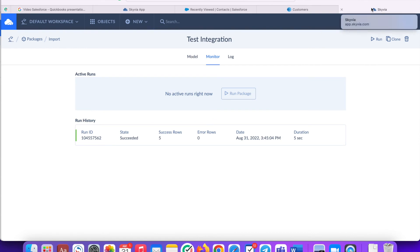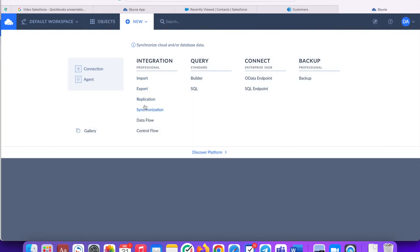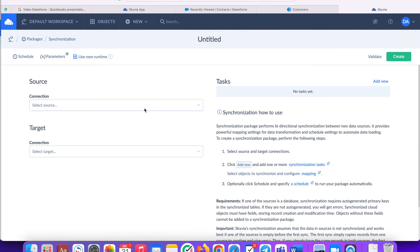Follow the same process in order to create another integration package from QuickBooks to Salesforce. Skyvia offers another option for bidirectional integration, synchronization package. It copies all the data from source to target and vice versa during the same run. This way is possible when the objects support this type of integration.